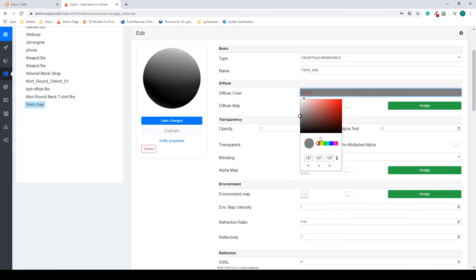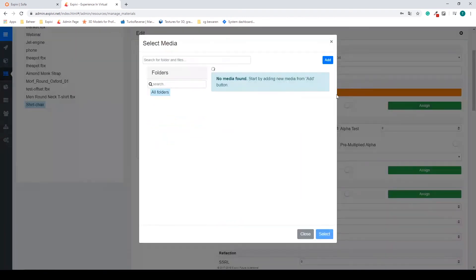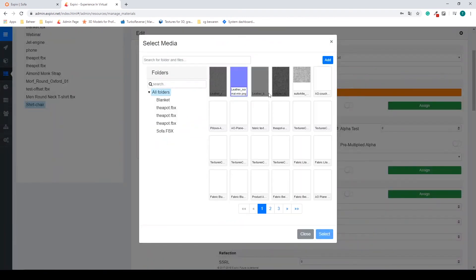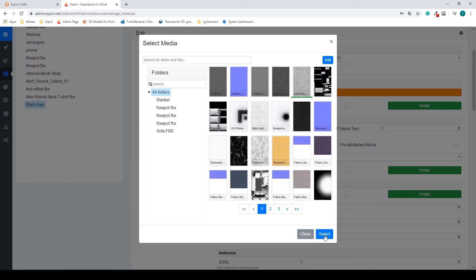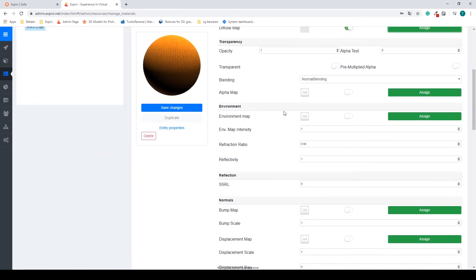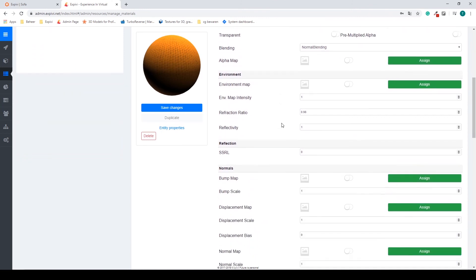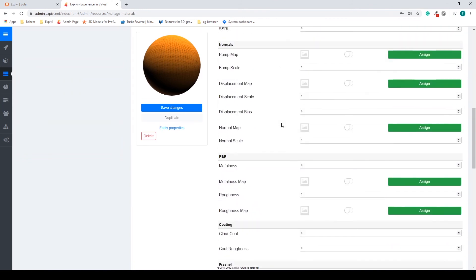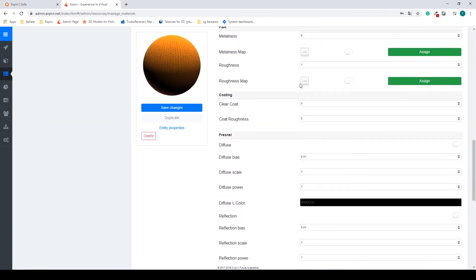I'm going to change this to an orange, assign a diffuse map. So I'm just going to assign a simple fabric texture, maybe this one. Just to have an overlay a bit. I don't think this is the right one, but for now it will suffice.